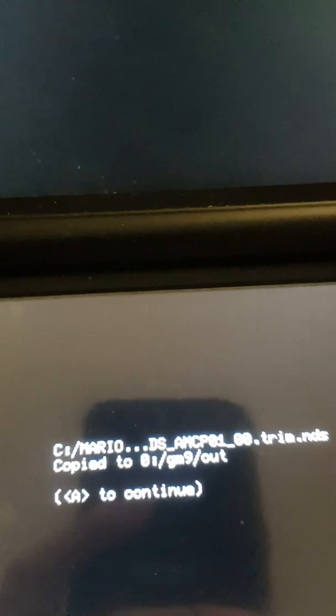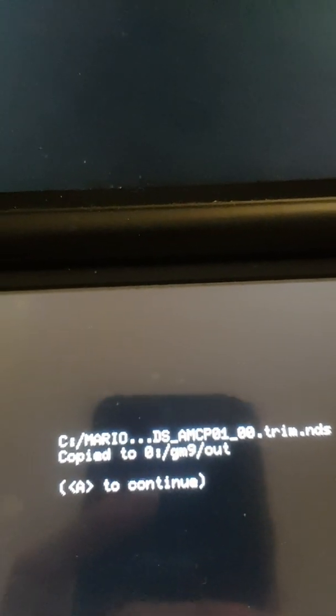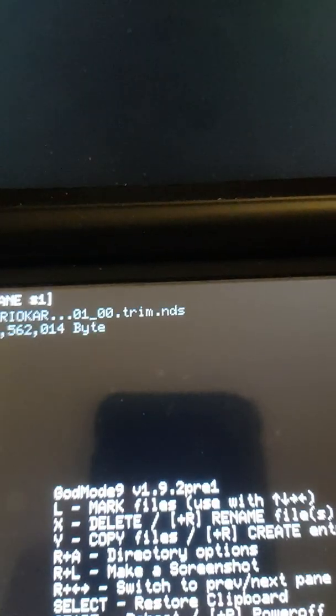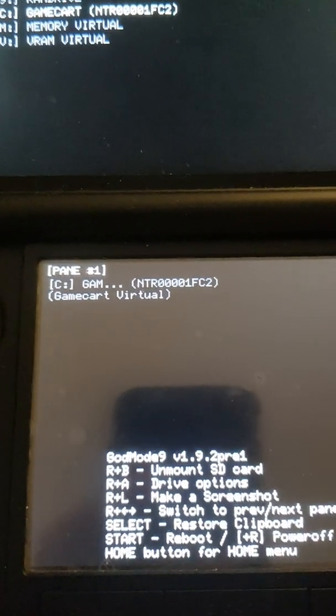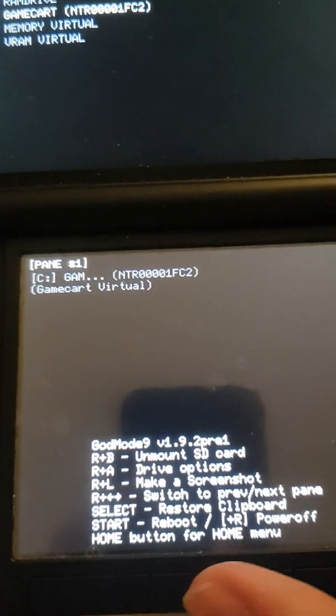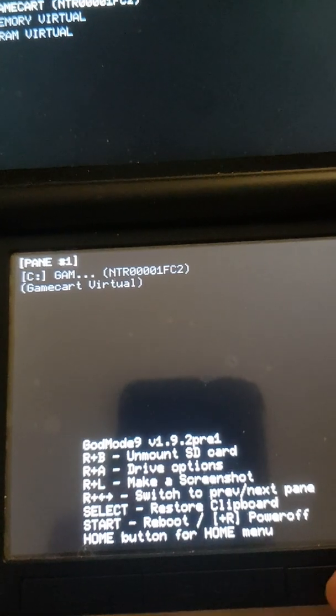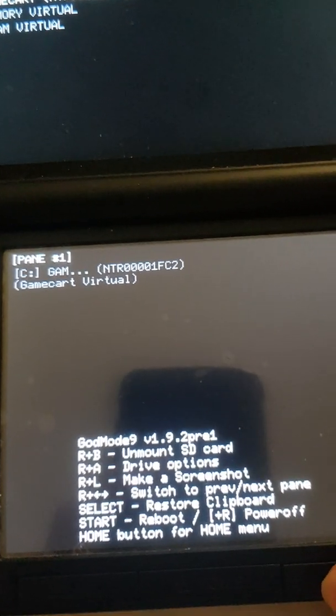So we just want to press A to go back and you just want to click reboot.